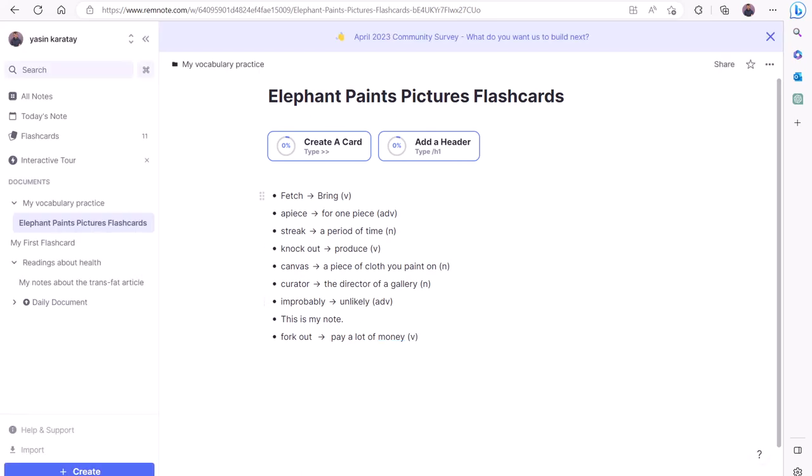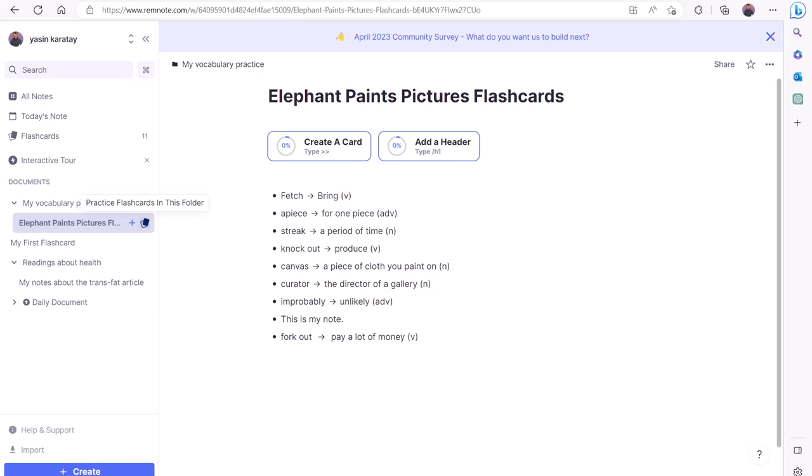When you start practicing flashcards, RemNote will ignore plain text and just pick lines formatted as flashcards. Once you have all your flashcards ready, you may start practicing by hovering over the document on the left-hand side of the screen, then clicking the card sign right by the plus sign that says Practice flashcards in this folder.